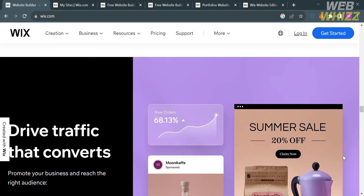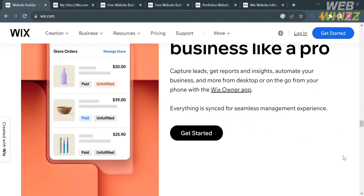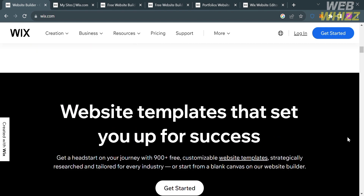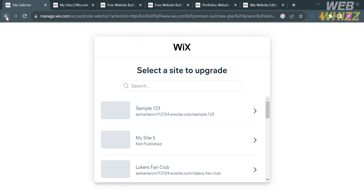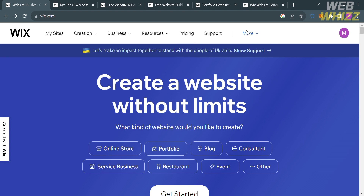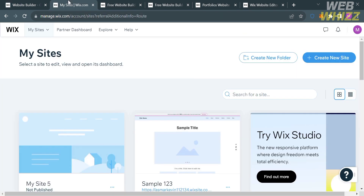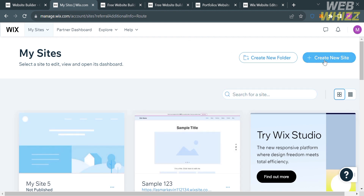To access this platform, they offer a variety of pricing plans that you can view by clicking the Pricing option on the top panel. To get started, click the Get Started button on the top right corner. After signing in, you will be directed to the My Sites page, where you can see the websites you have already created.